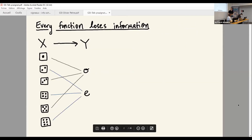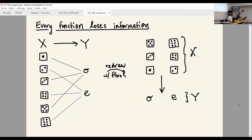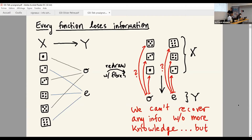Every function that you know of loses information. If you have a die and you roll it, you have certain outcomes that could occur, and let's say you have a function that says 'I only want to know whether that output was odd or even' — you're going to lose information from that. I'm going to redraw these functions as a sort of projection map from something that looks like a vibration.